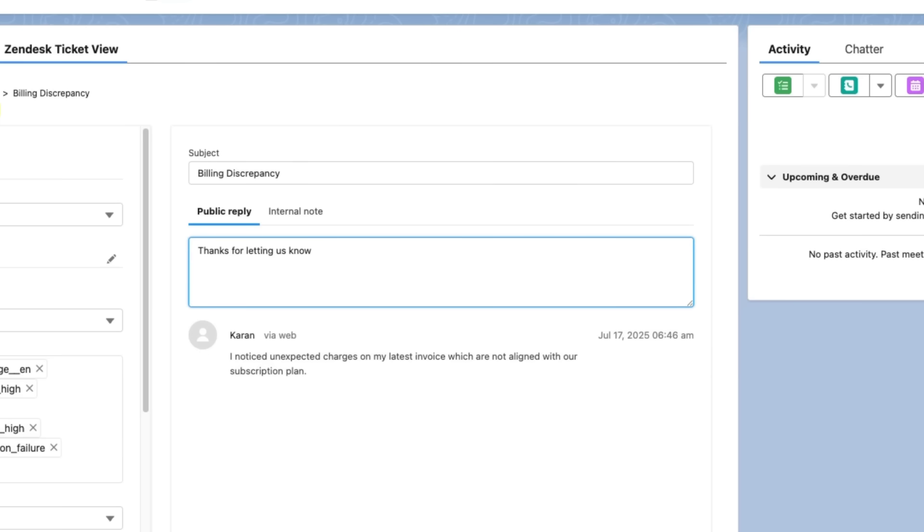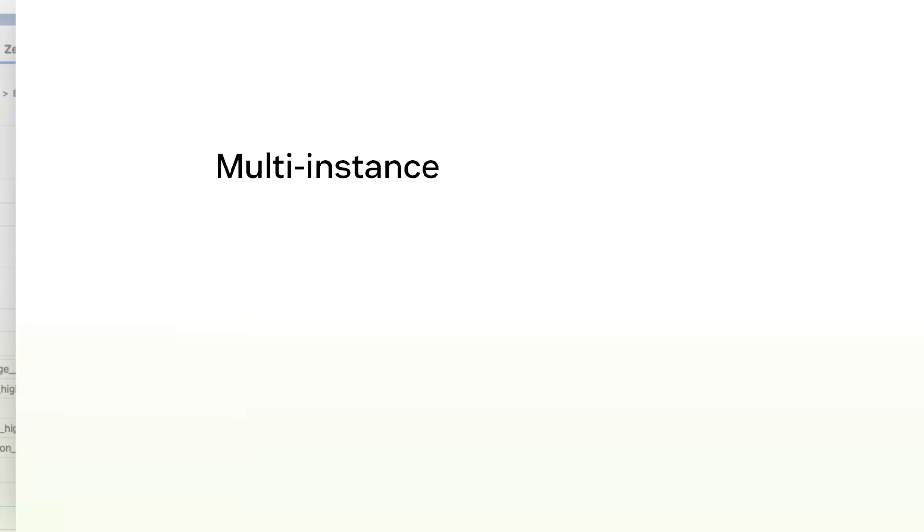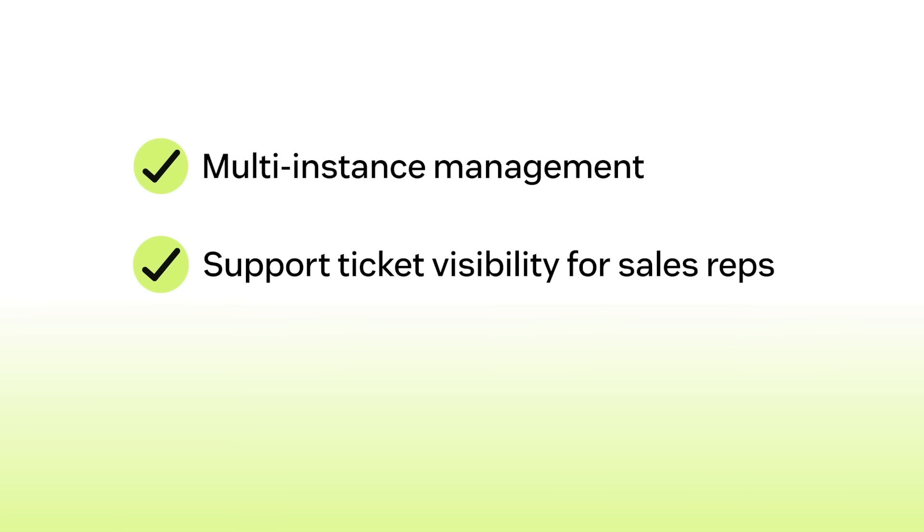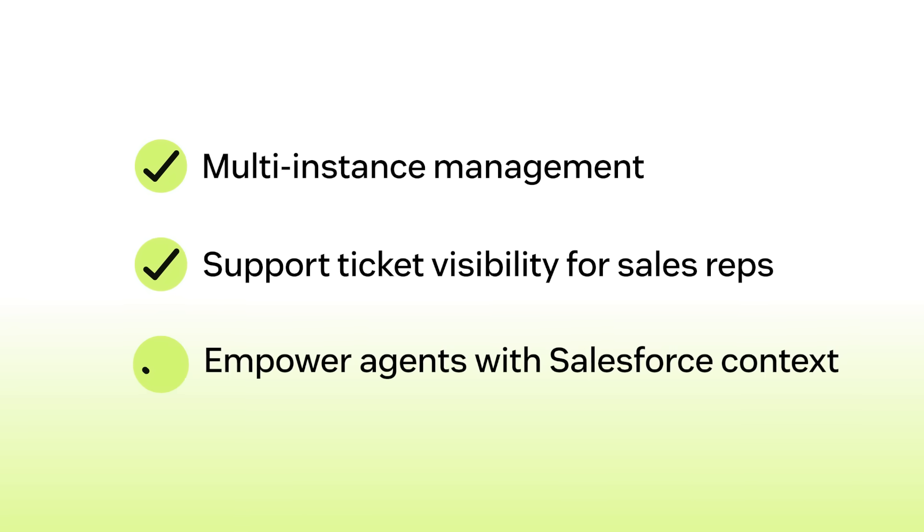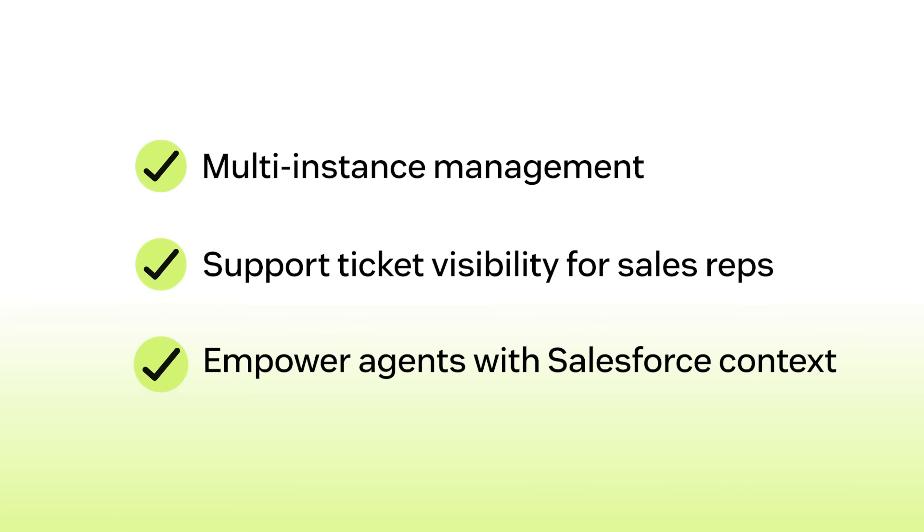So that's a quick look at our native Salesforce integration. From admin setup and multi-instance management to giving sales reps visibility into support tickets and empowering agents with Salesforce context, it all works together to help your teams collaborate better and deliver exceptional customer experiences.